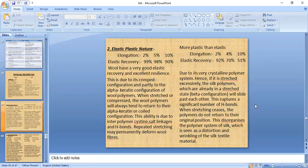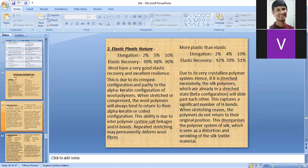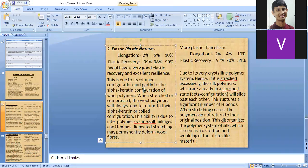The elastic-plastic nature is the next property. Wool shows excellent elastic recovery: 99% recovery at 2% elongation, 98% at 5%, and 90% at 10%. These data clearly indicate that wool has very good elastic recovery and excellent resilience, making wool an excellent elastic fiber.